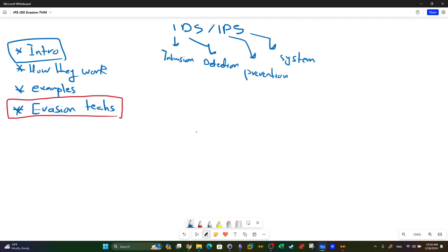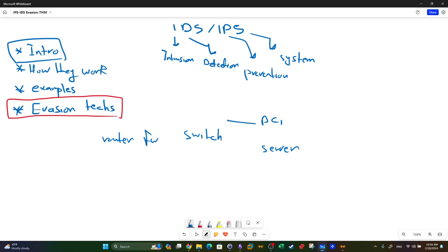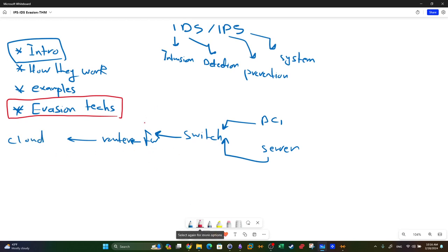Consider a scenario where you have a network with PC1, a server, a switch, a firewall, and a router connected to the cloud. The router regulates the flow of incoming and outgoing traffic - traffic coming in from the internet and traffic going out from internal hosts.